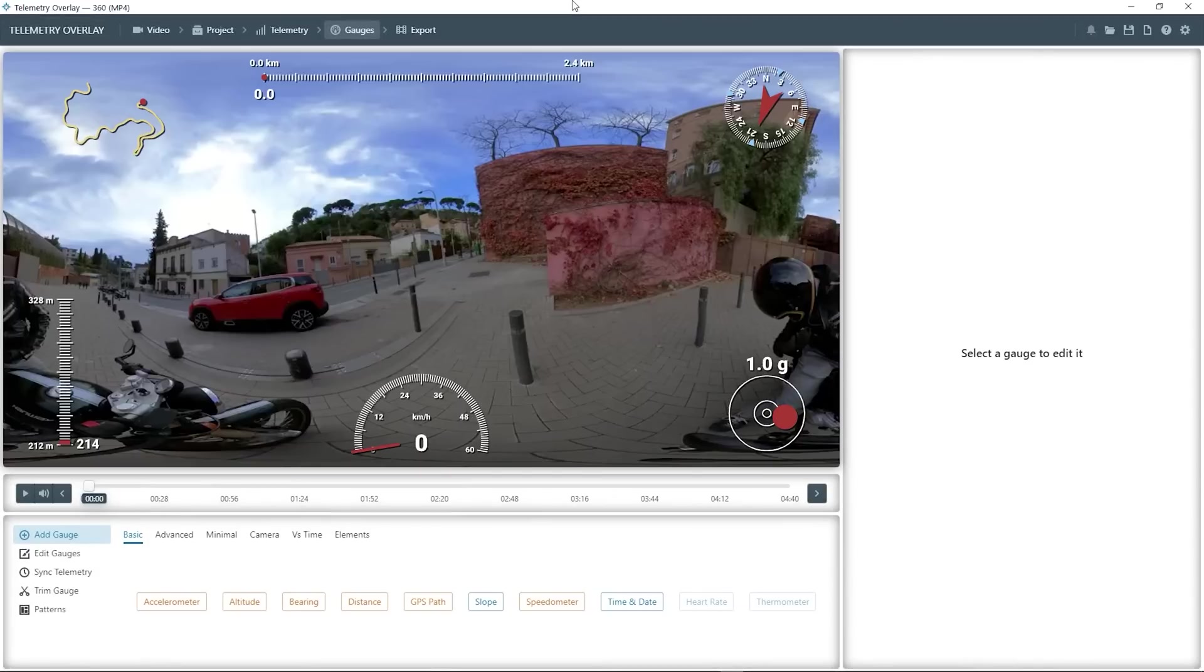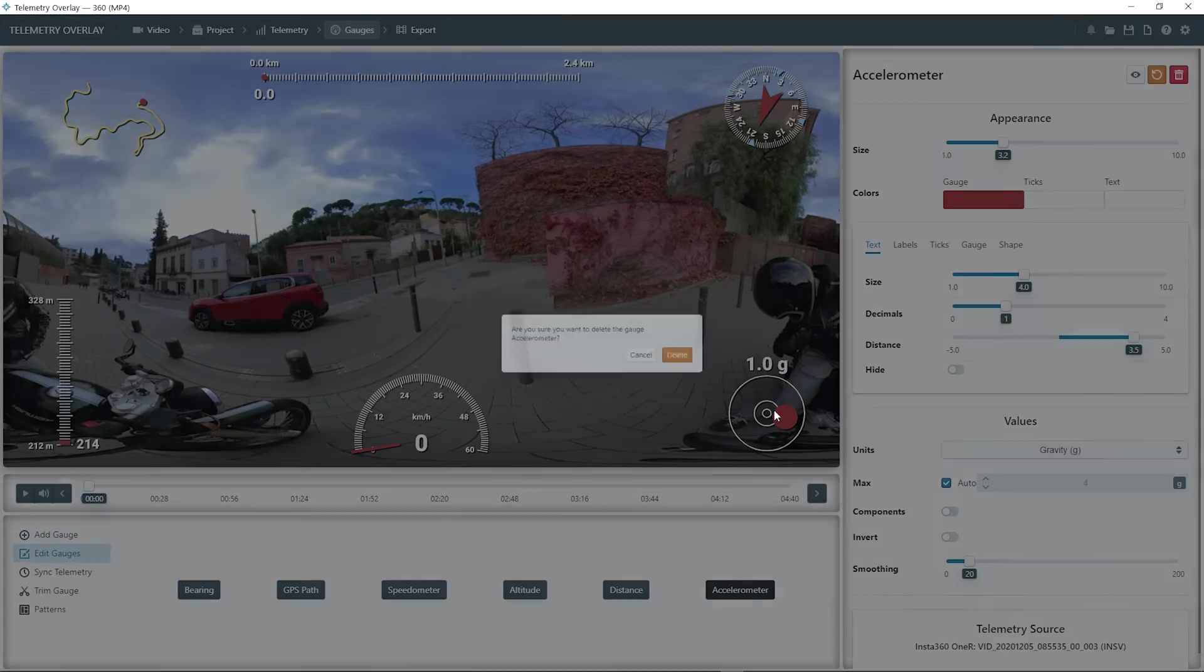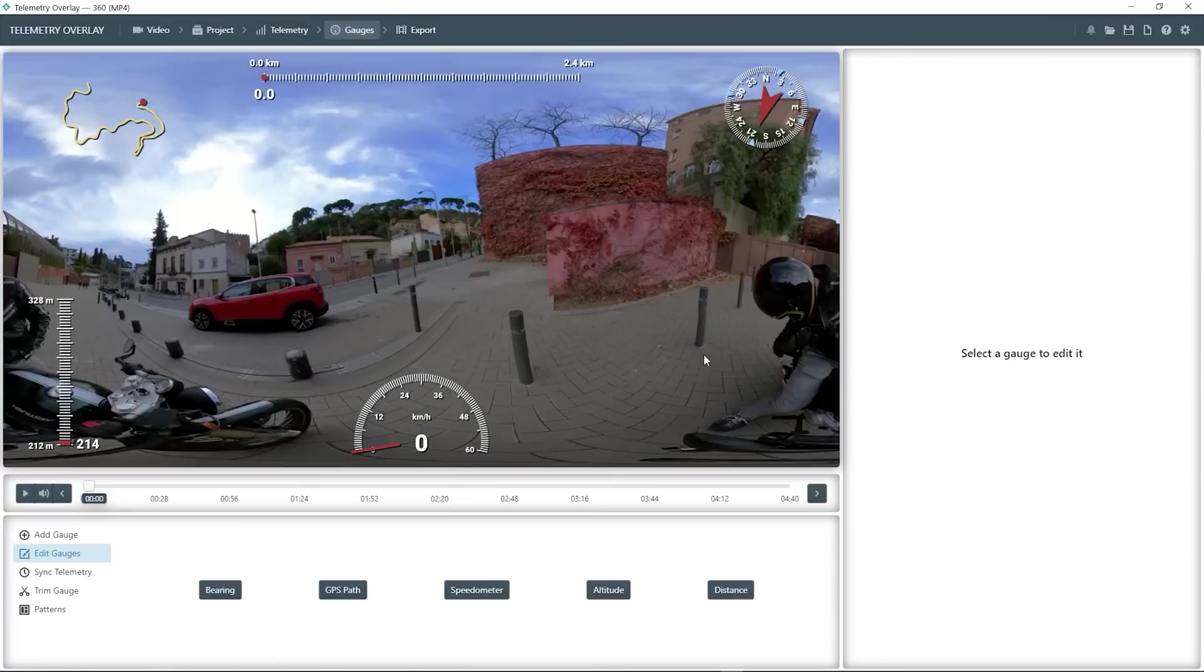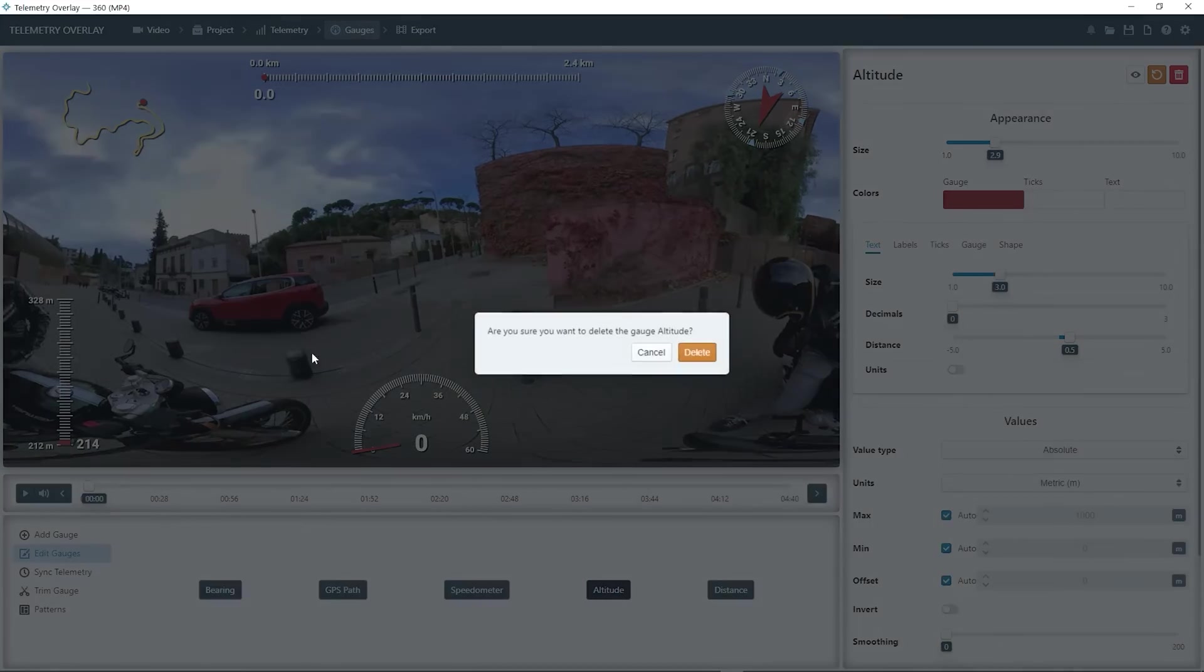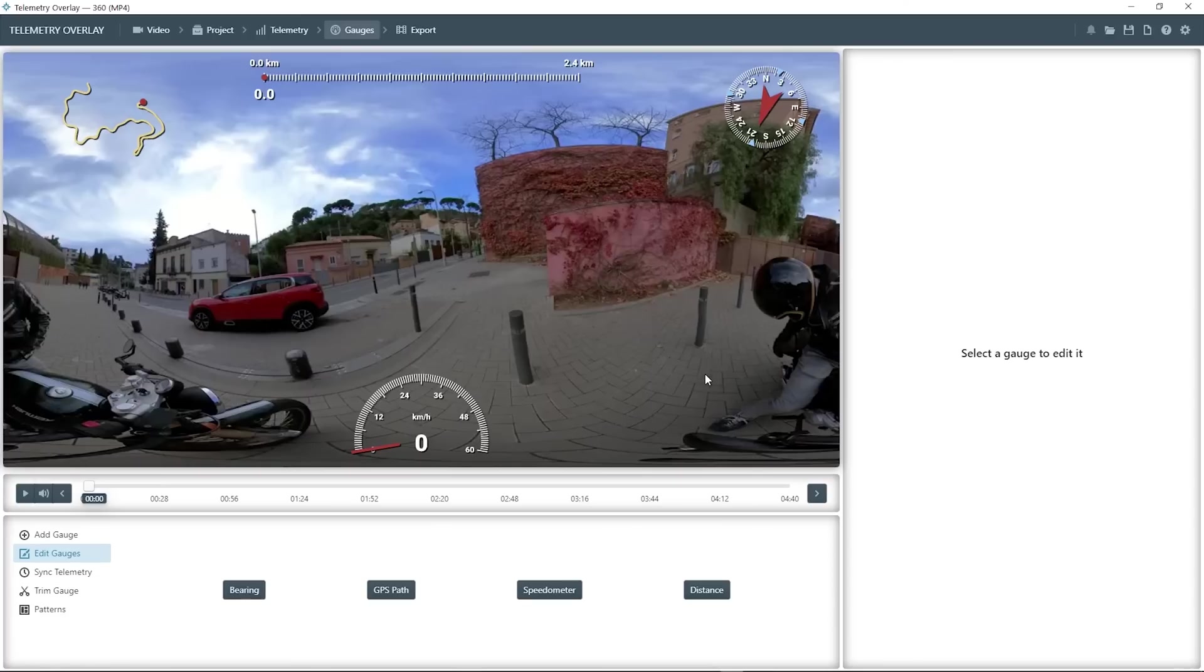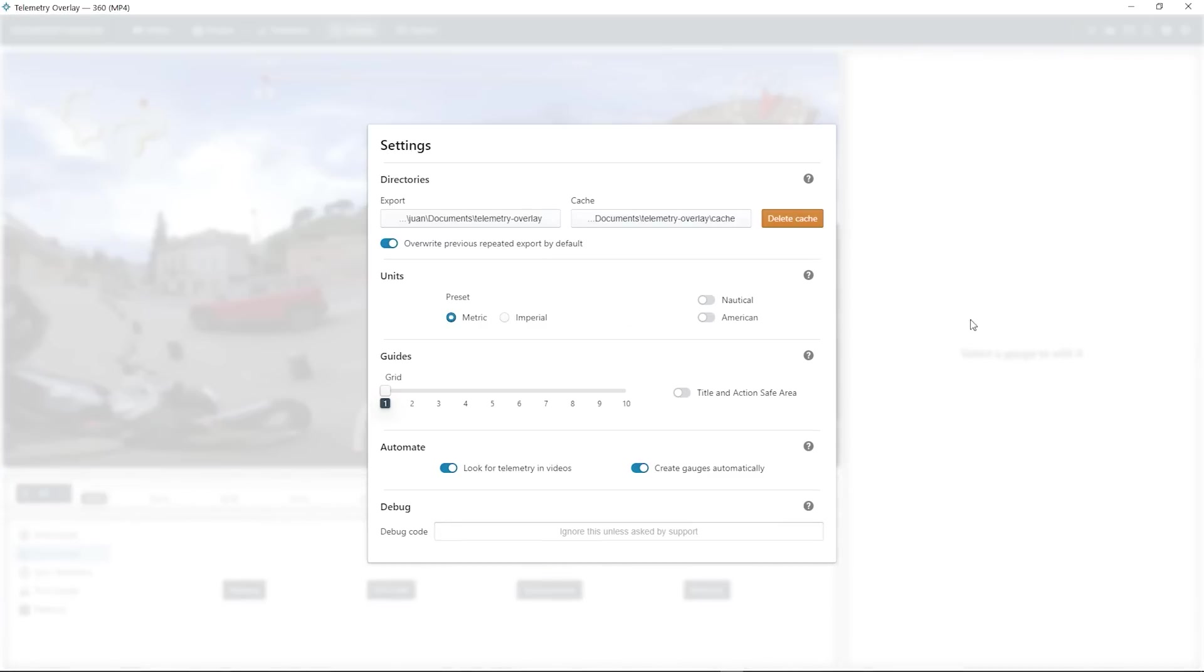Again, it created default gauges for us, but I'm going to customize things. I'm using the delete key to delete gauges. And I'm going to settings and adding a reference grid, so I can reposition things better.